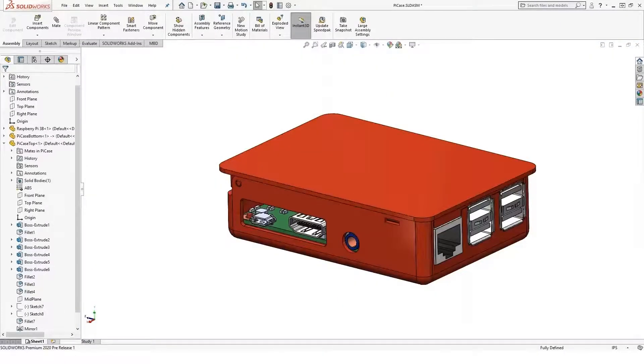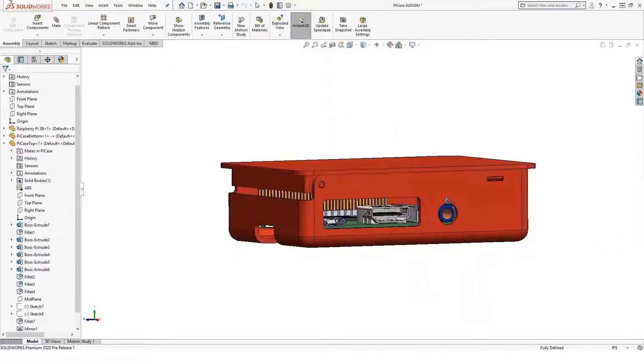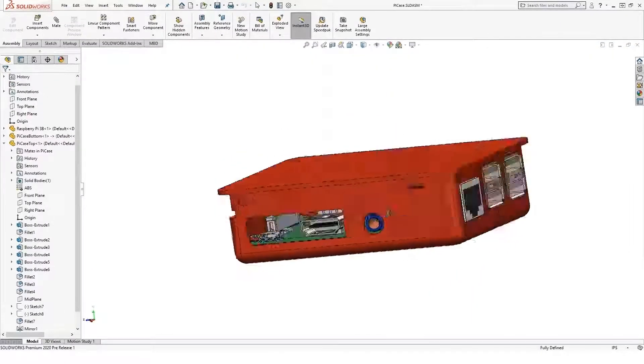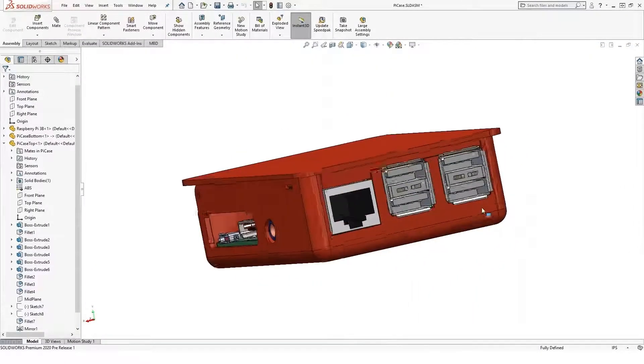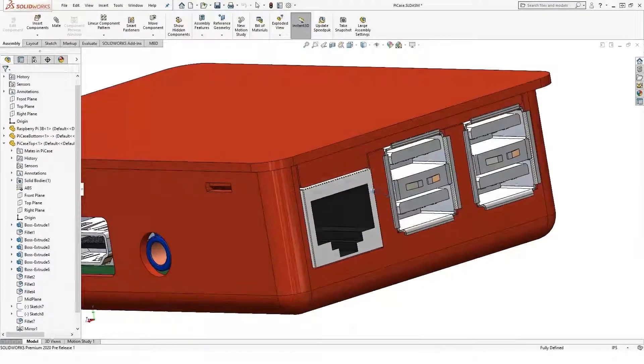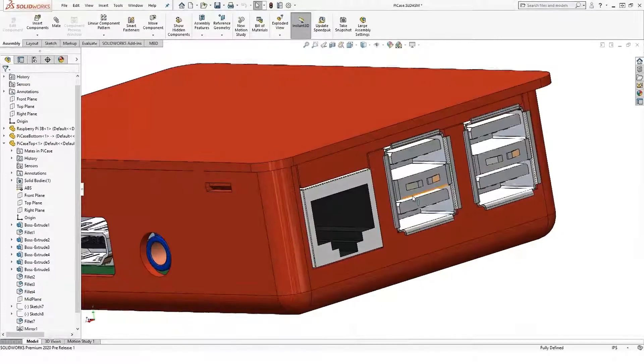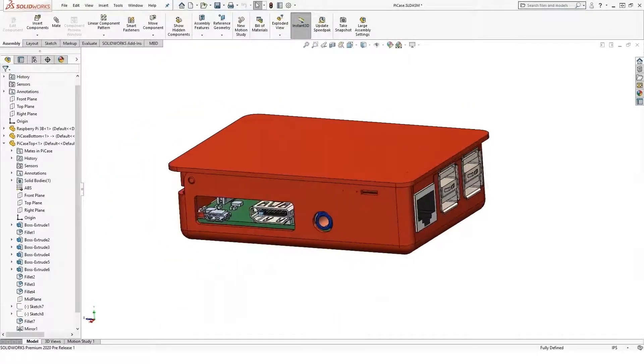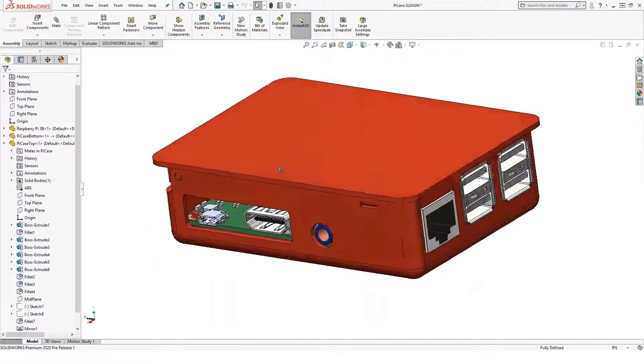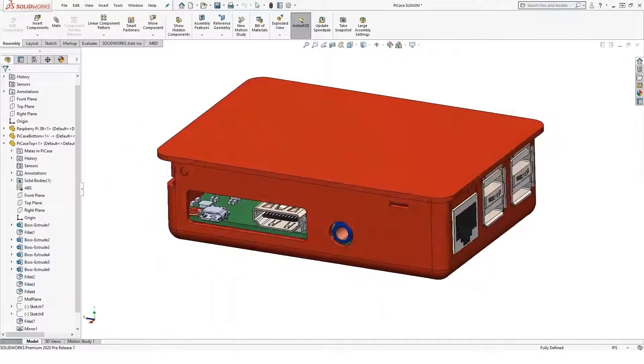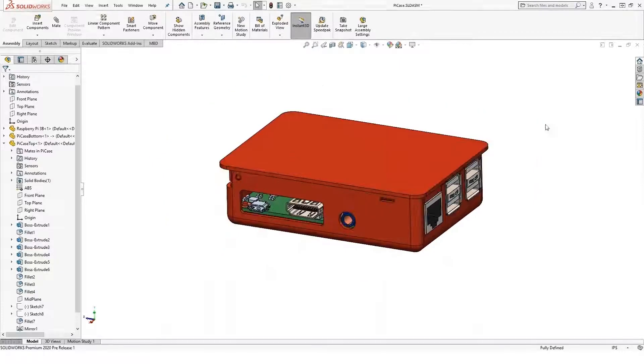Real View Graphics has come a long way. You can see we get nice shiny representation for some of our metal components here inside of SOLIDWORKS.